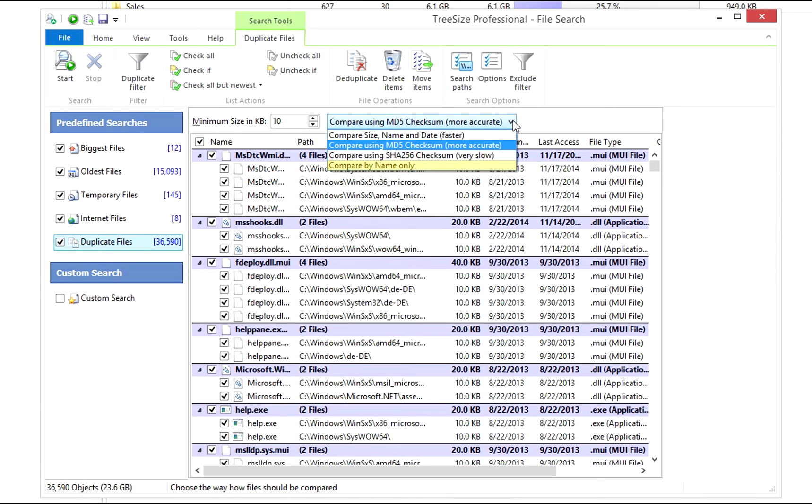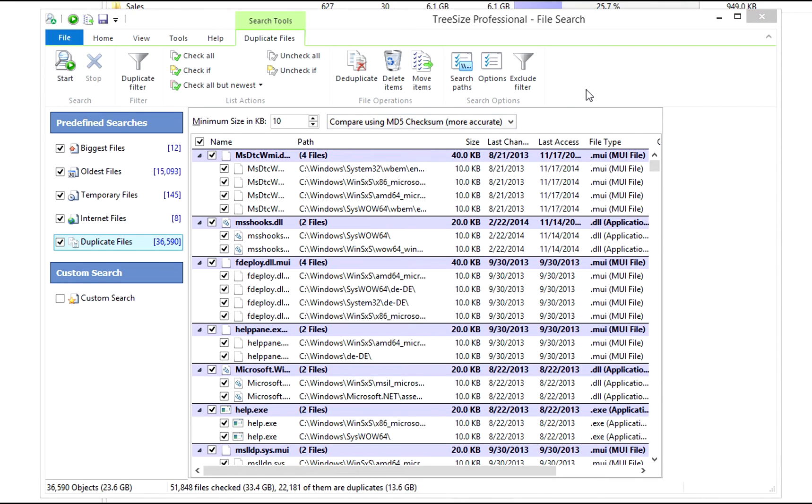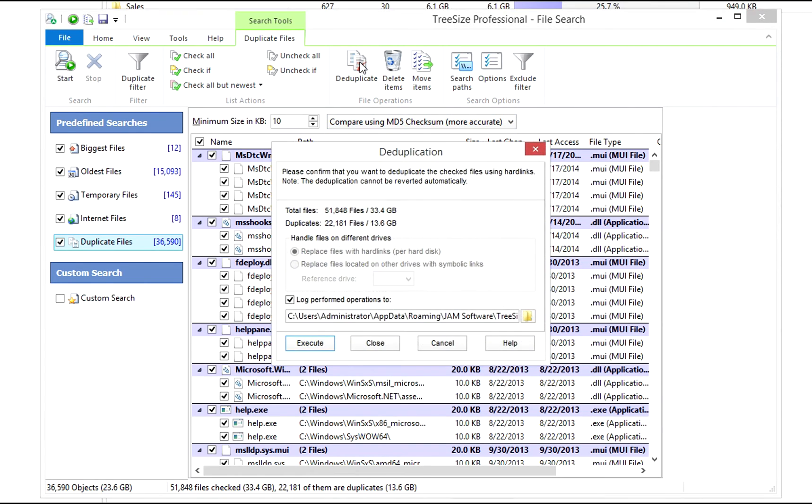The least precise search is comparing files using only the file name. Once you have found duplicate files, you can use the TreeSize file search to deduplicate them.